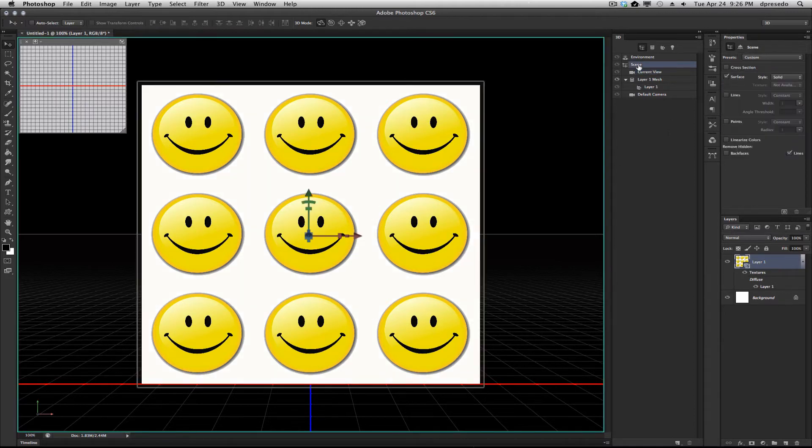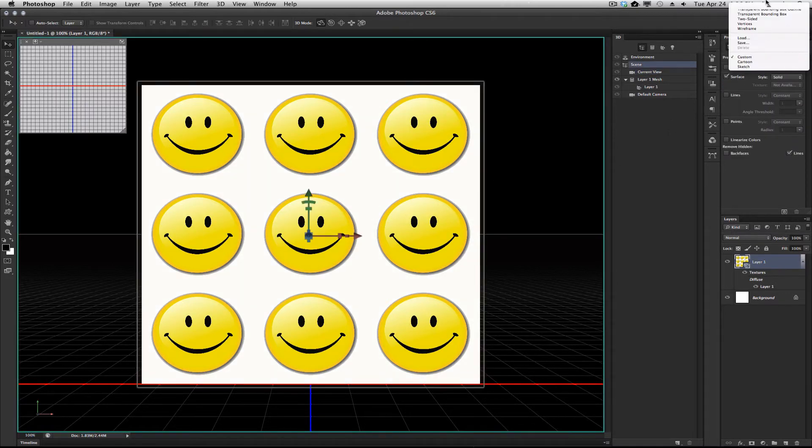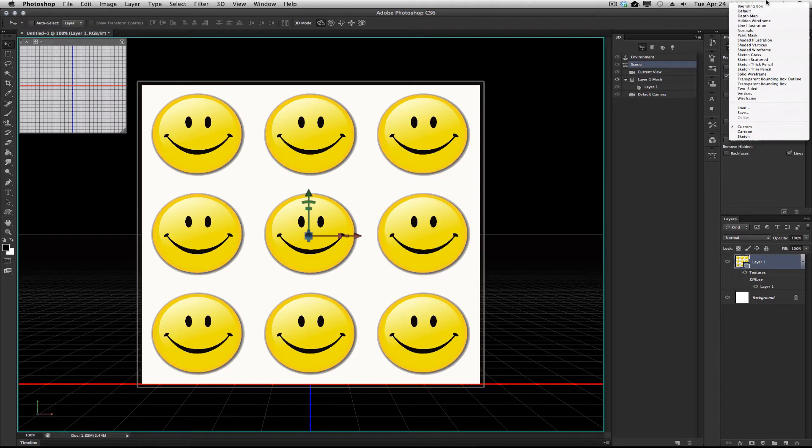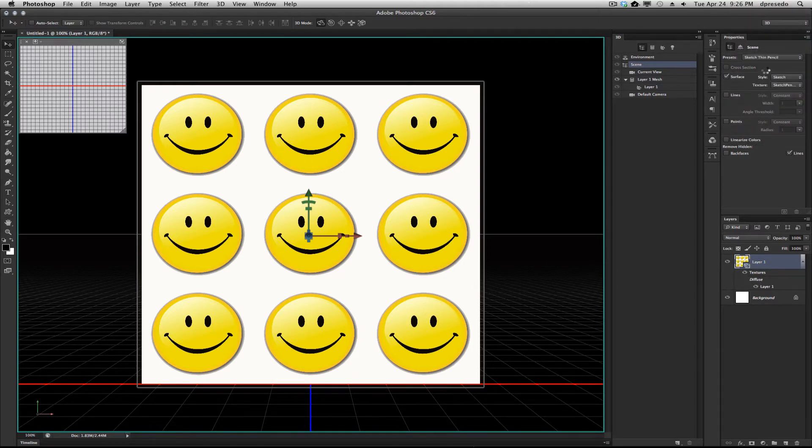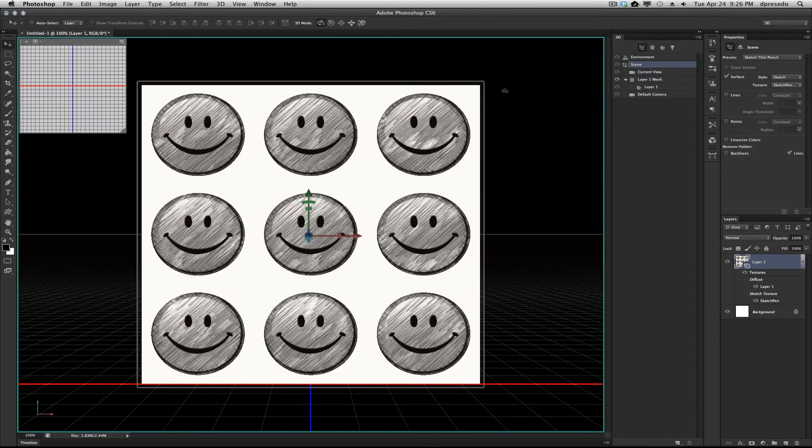Now if I click on Scene, I'm going to show you some shader opportunities here to change the look of your 3D file. In this case, I'm going to choose Sketch Thin Pencil, and that's Sketch.